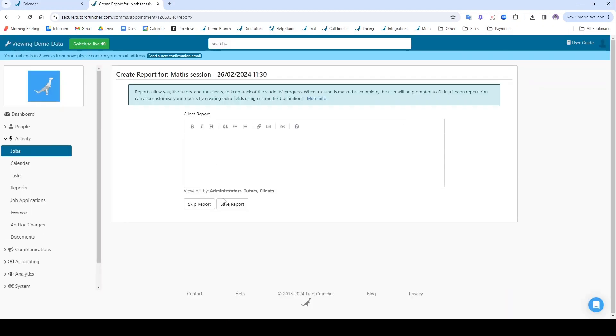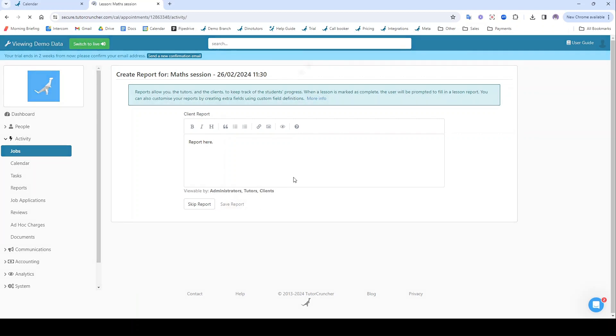It's going to redirect me to fill in a lesson report. I'm going to save that report. It's going to send that report via email to the client.